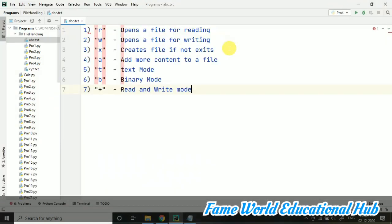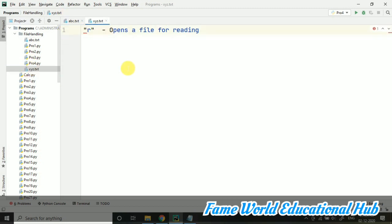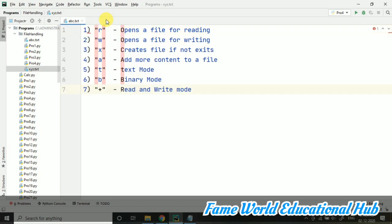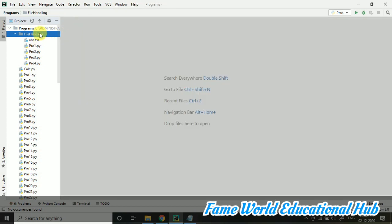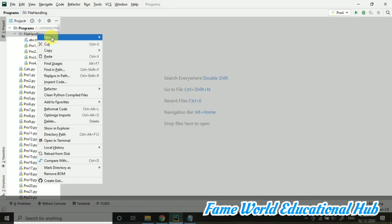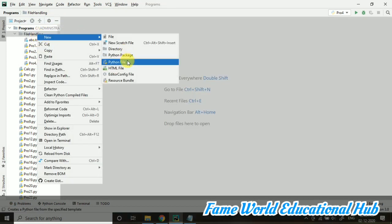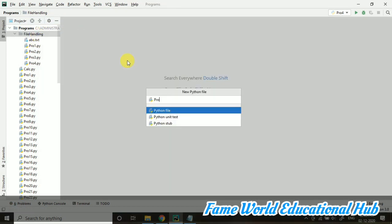Now this is the content in our file, abc.txt, and this xyz file is having this content. Let's remove this file. I don't need it. I'm removing it. I just closed this file and I'm creating a new program file here.